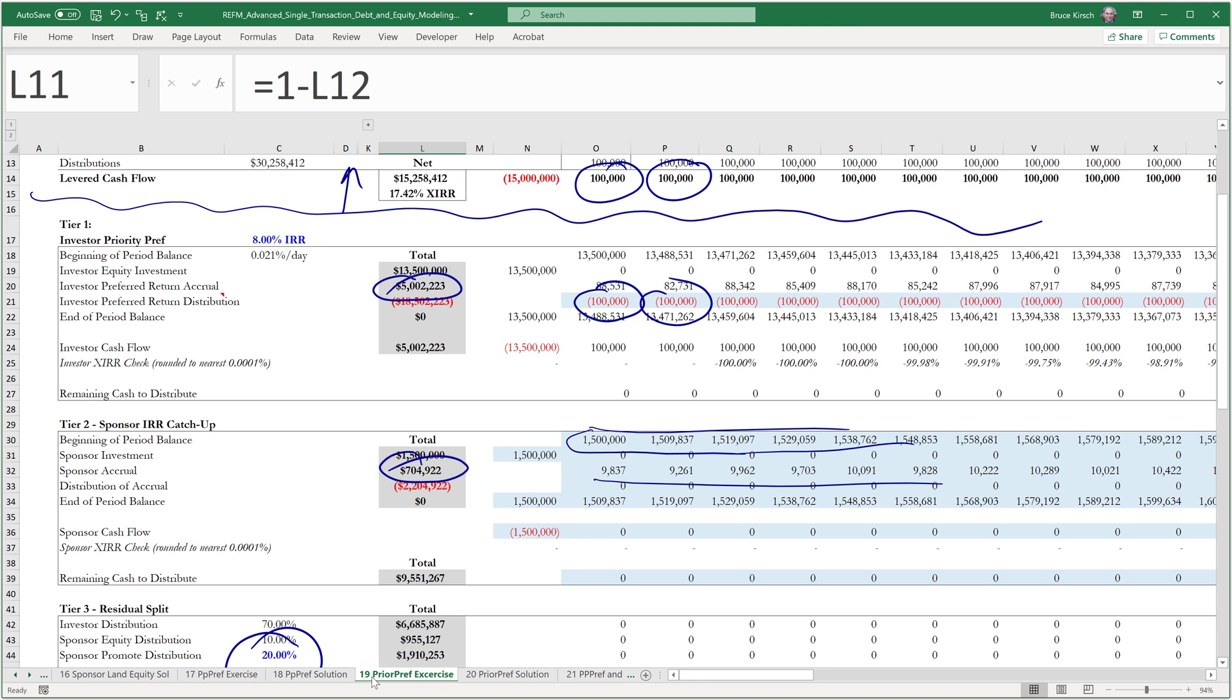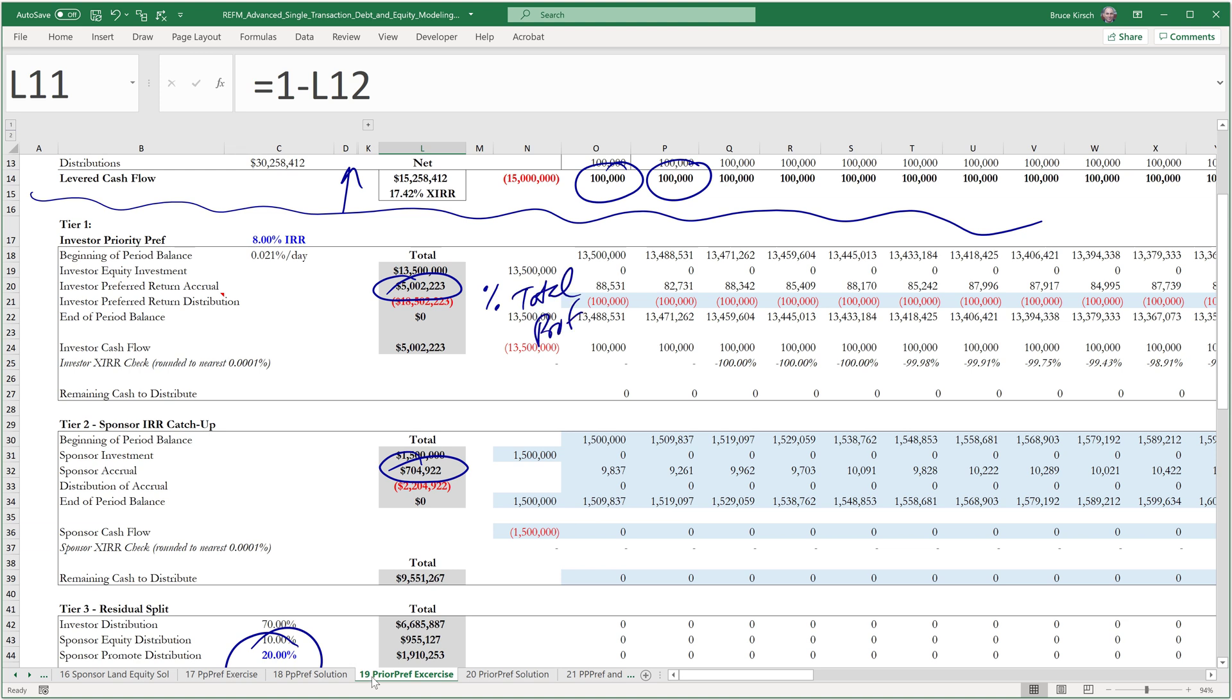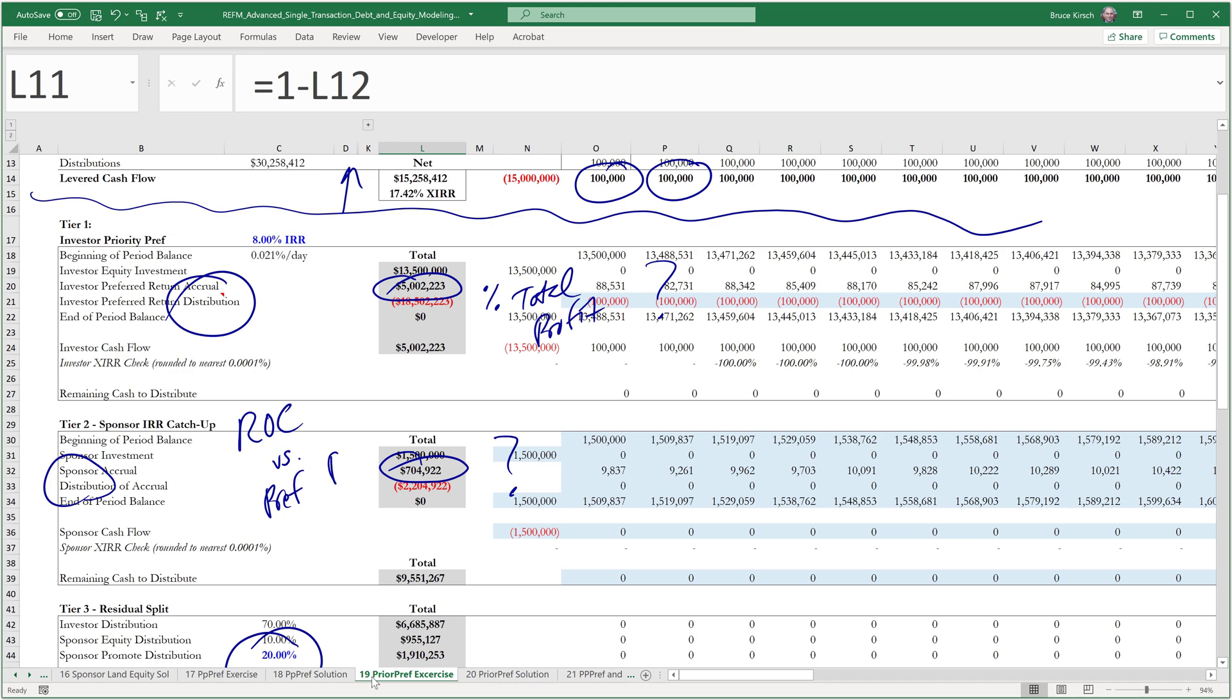What we didn't explicitly show, however, is what percentage of total profit this is and this is, and we didn't do that because we didn't deliberately tease out of the distribution what is return of capital versus what is the pref profit, which is what we just did on tabs 21 and 22.